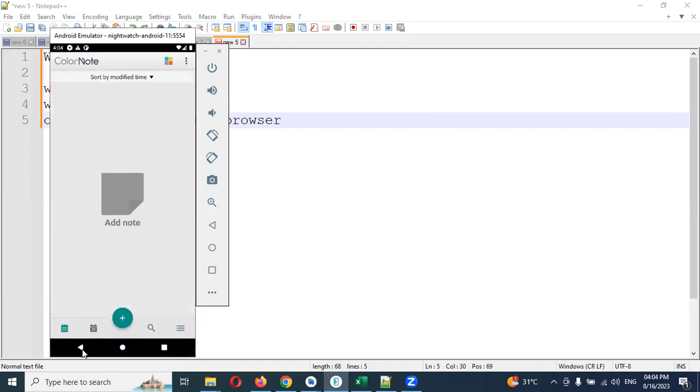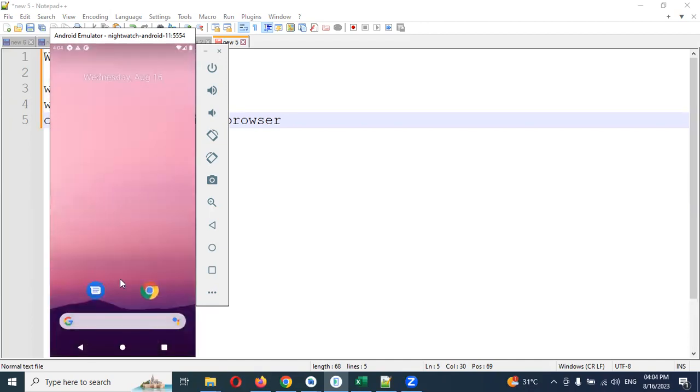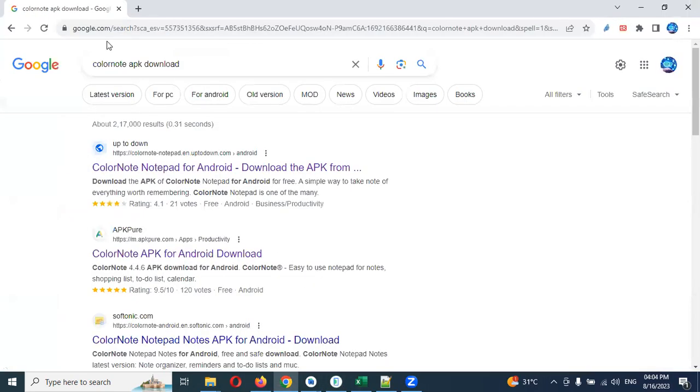Now what we're going to do is, for doing this particular action, we need to install this particular app. I tried so many things, but this is the one that helped me to do all the actions. This is the ColorNote app.